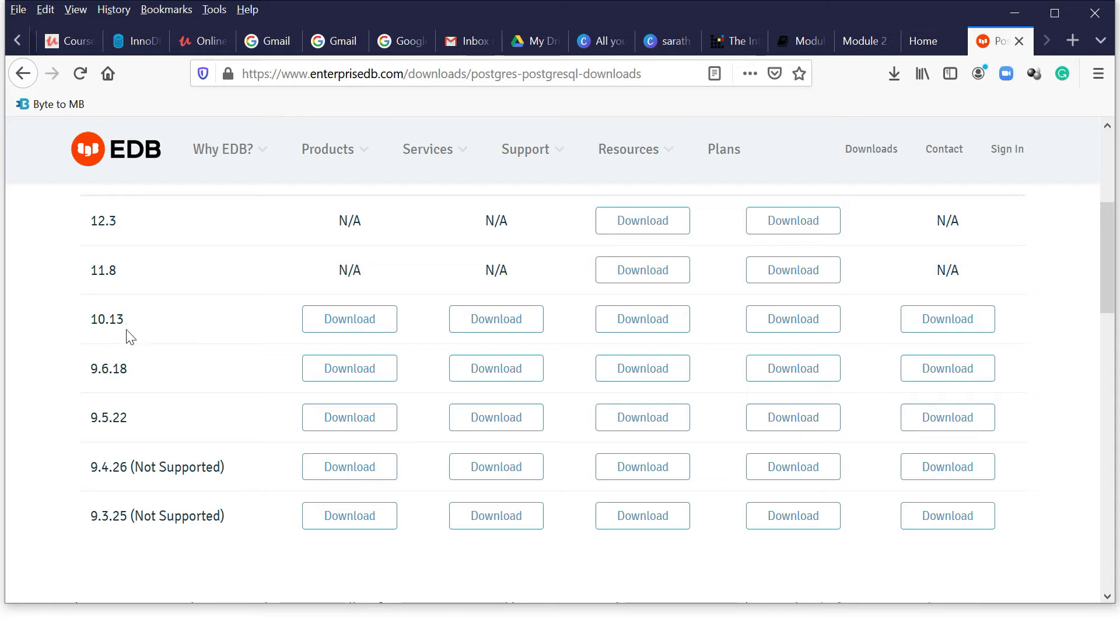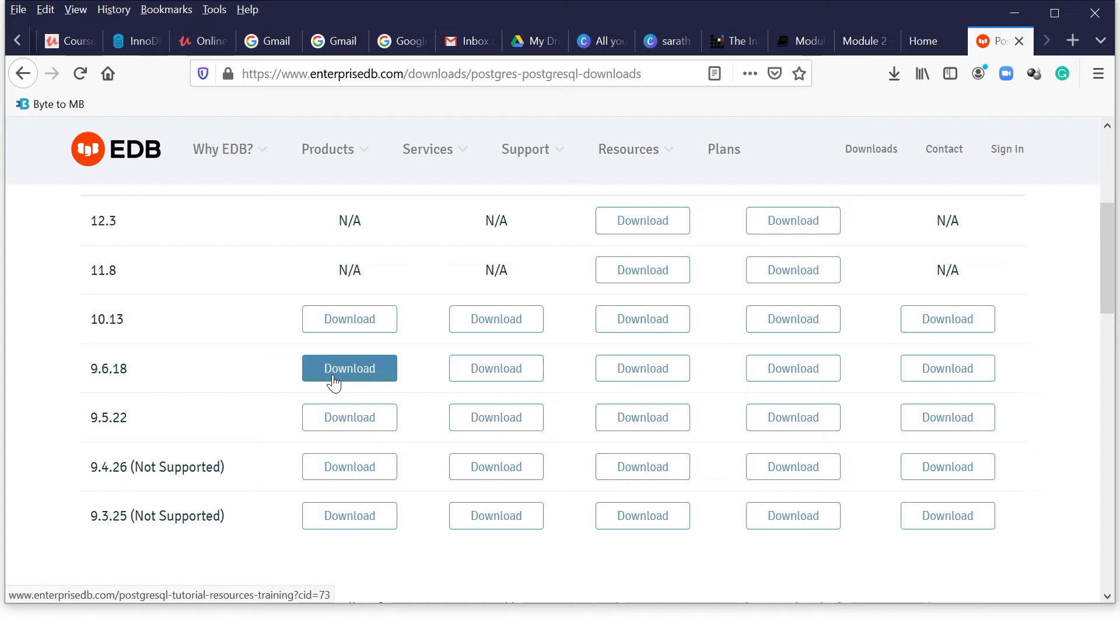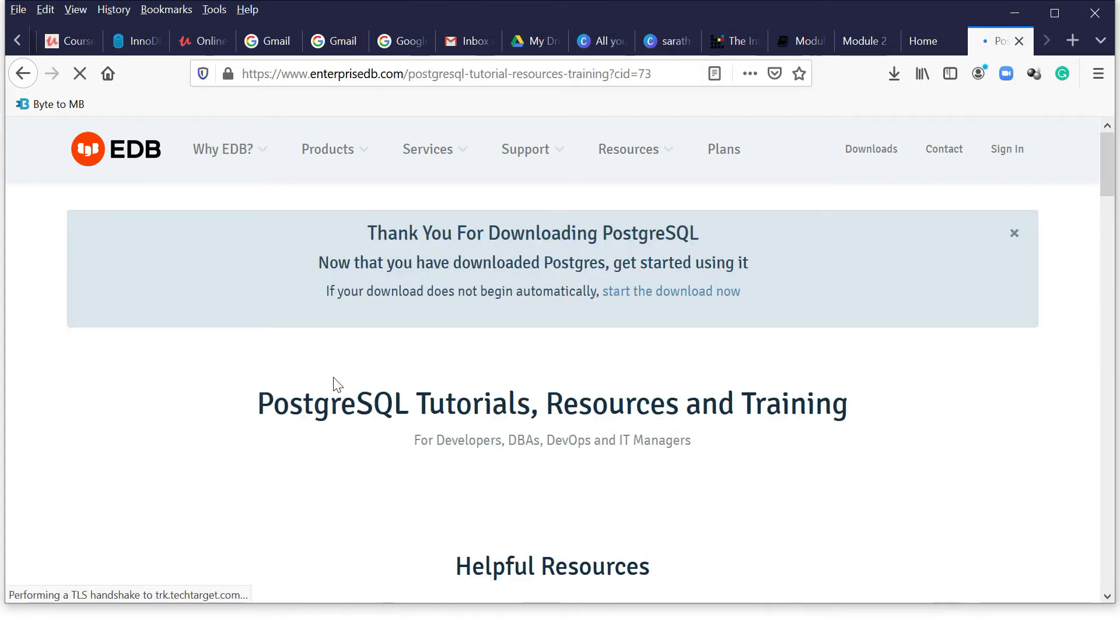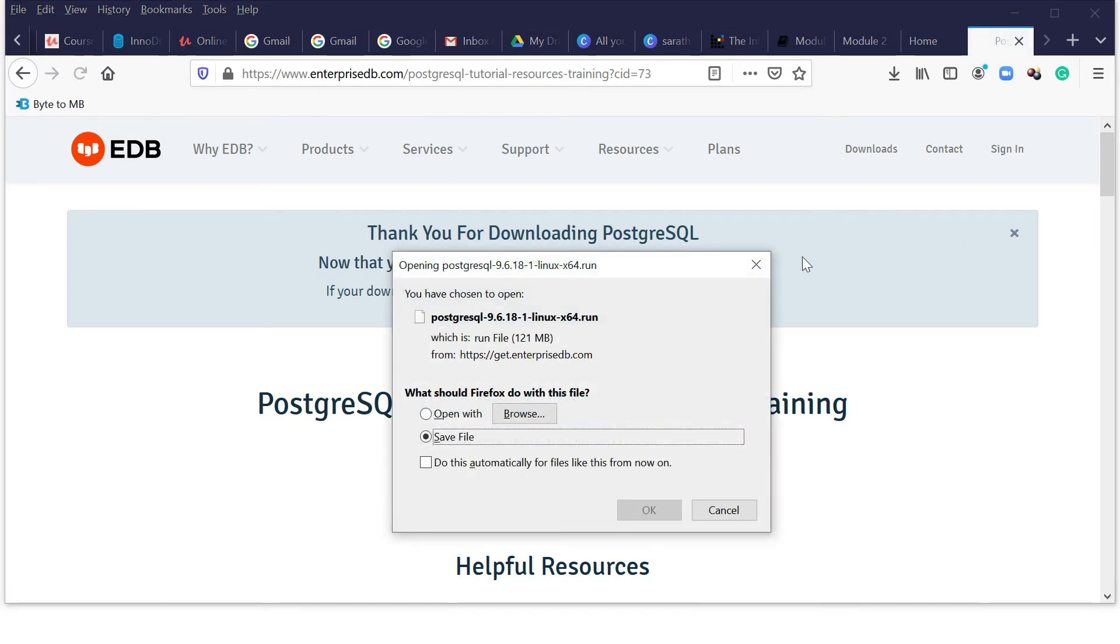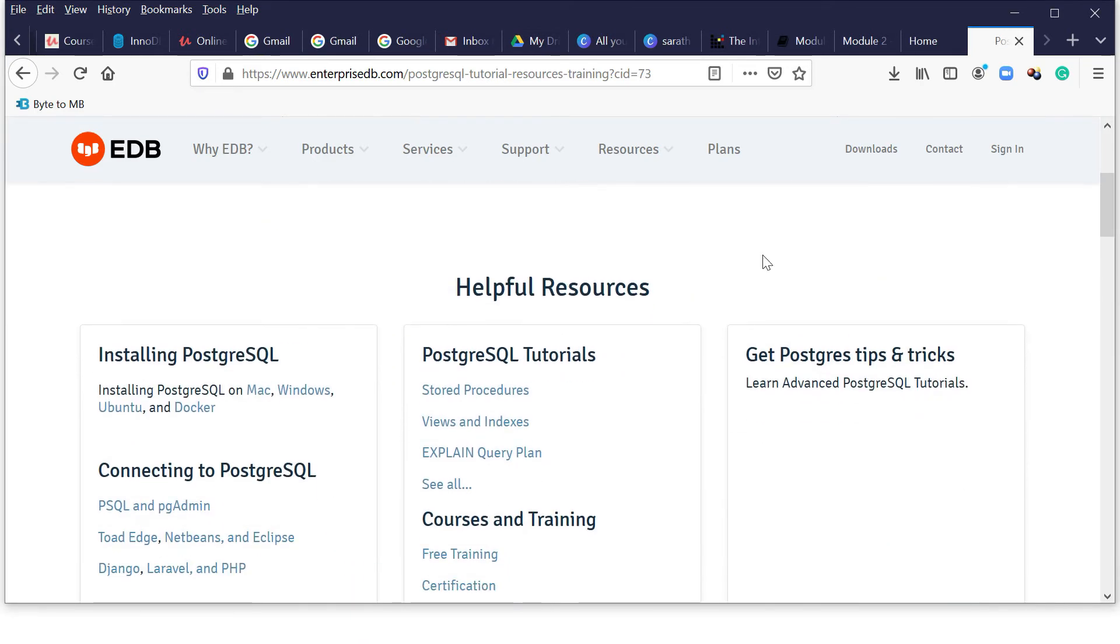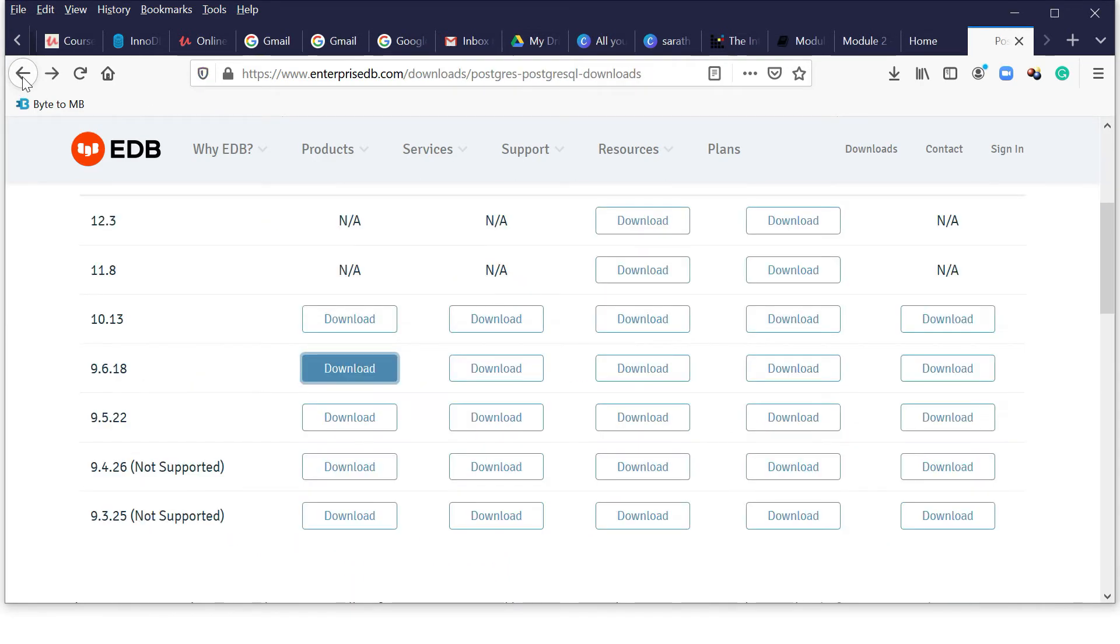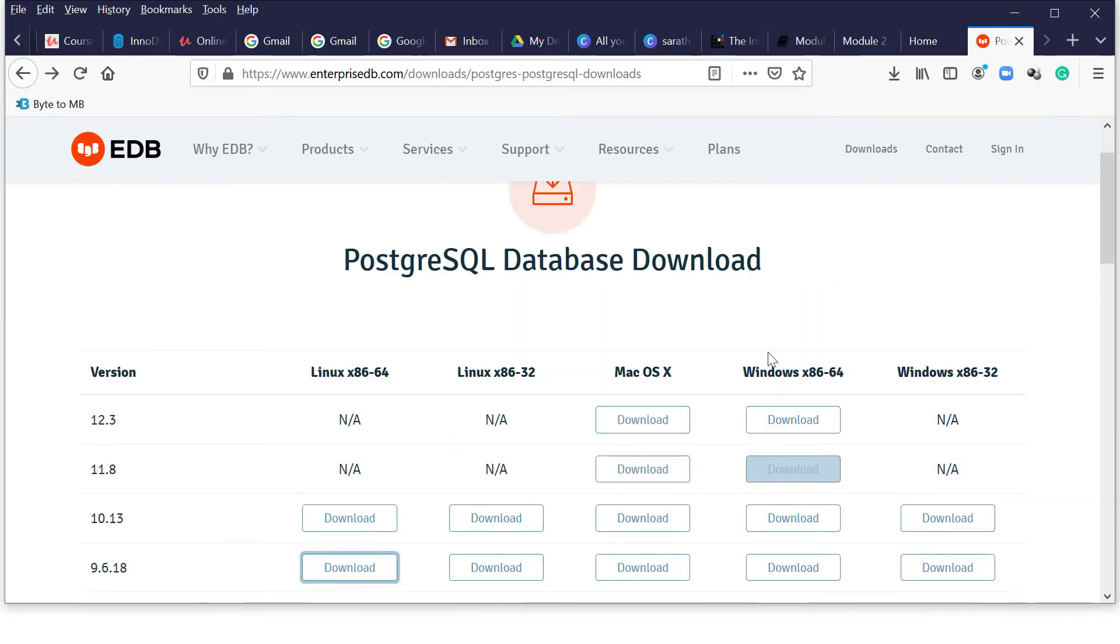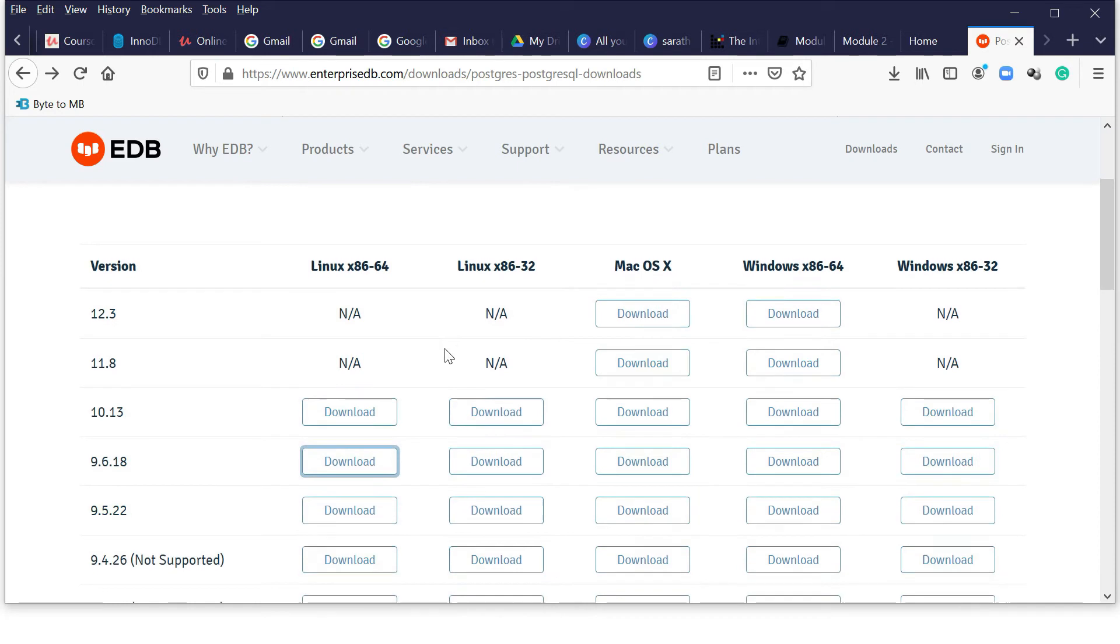If you click on this you can download. I already downloaded the file. You can see the file name here. This is the RPM file. If you go and see which version, which Linux you want to go with, is it 32-bit or 64-bit, which flavor you want.